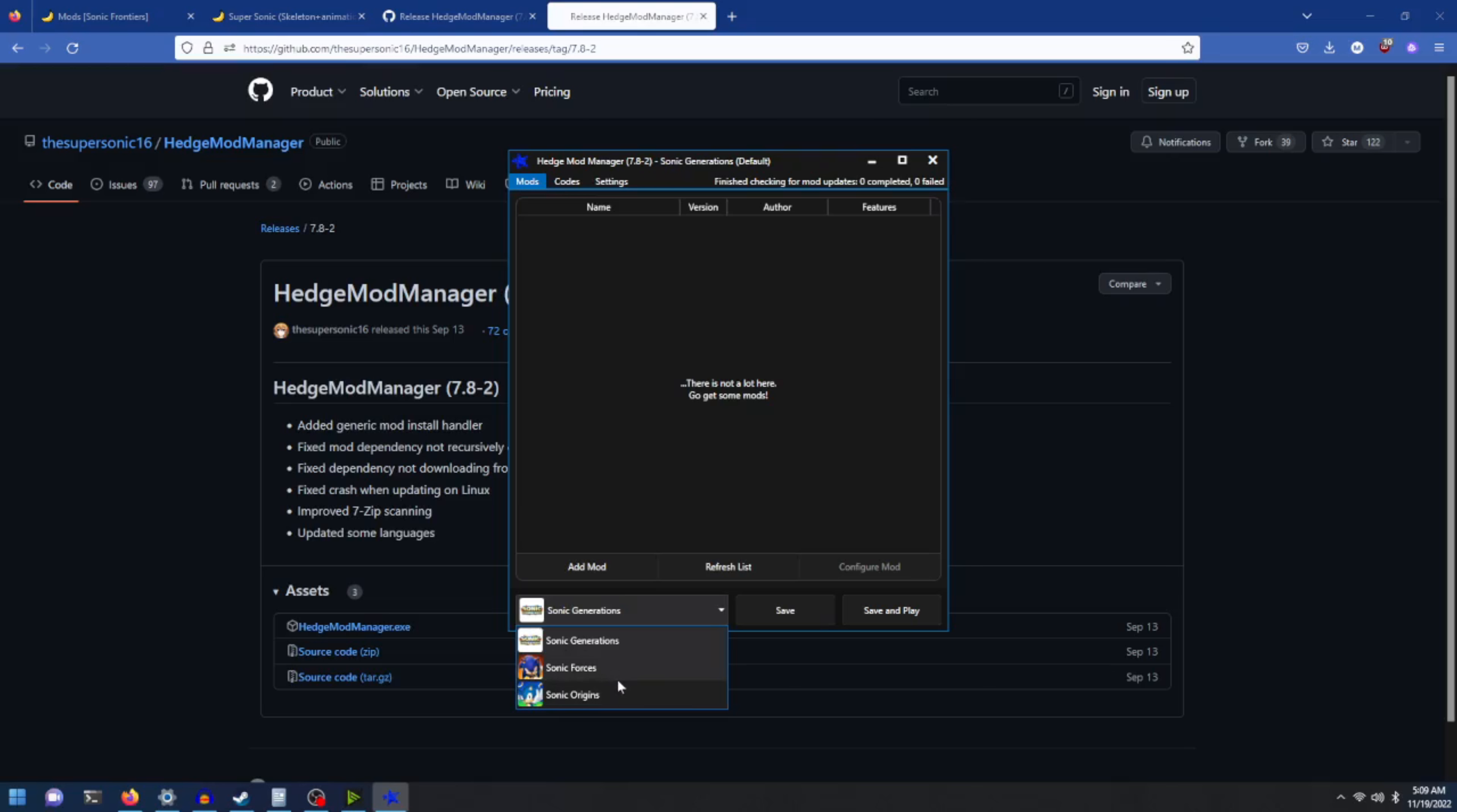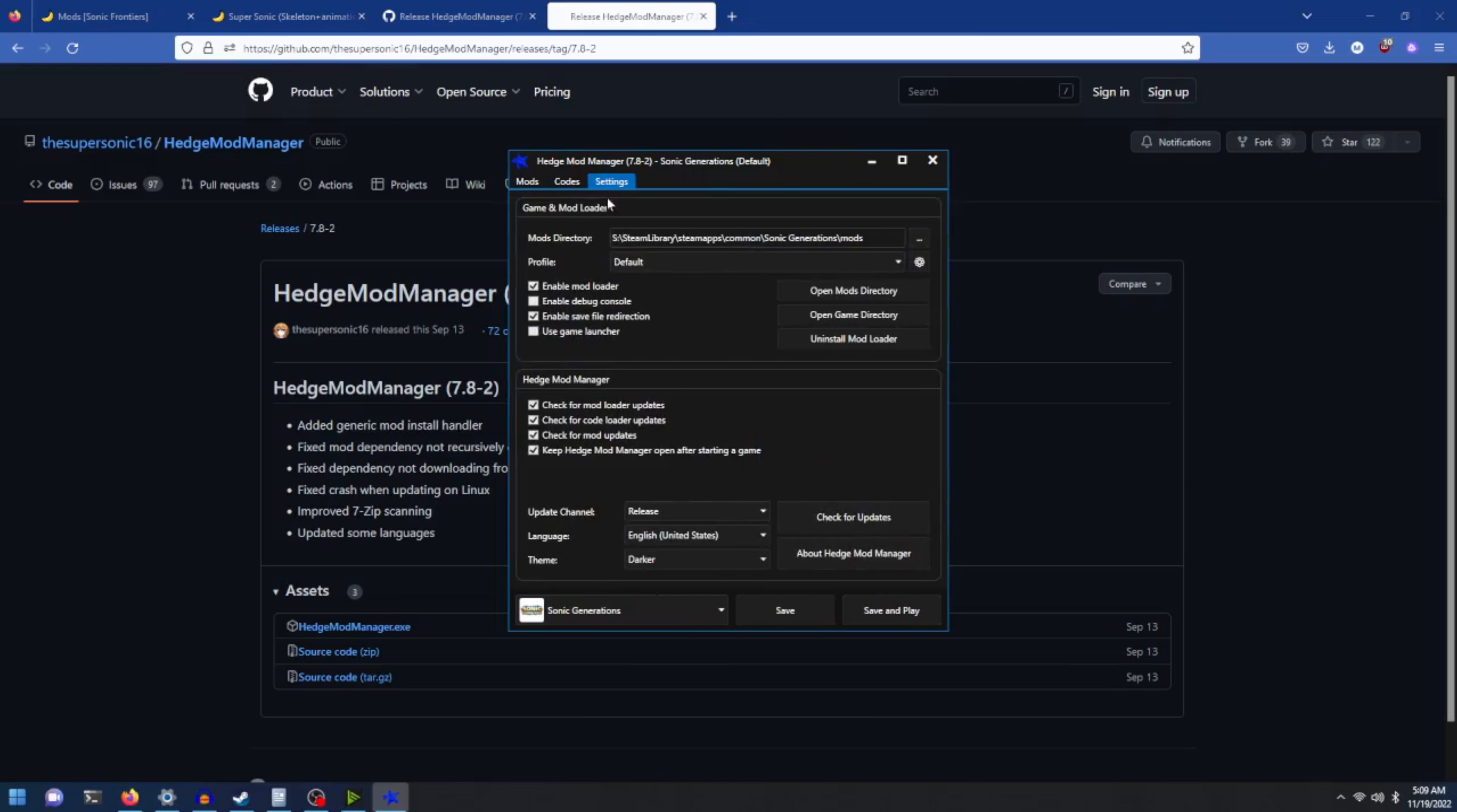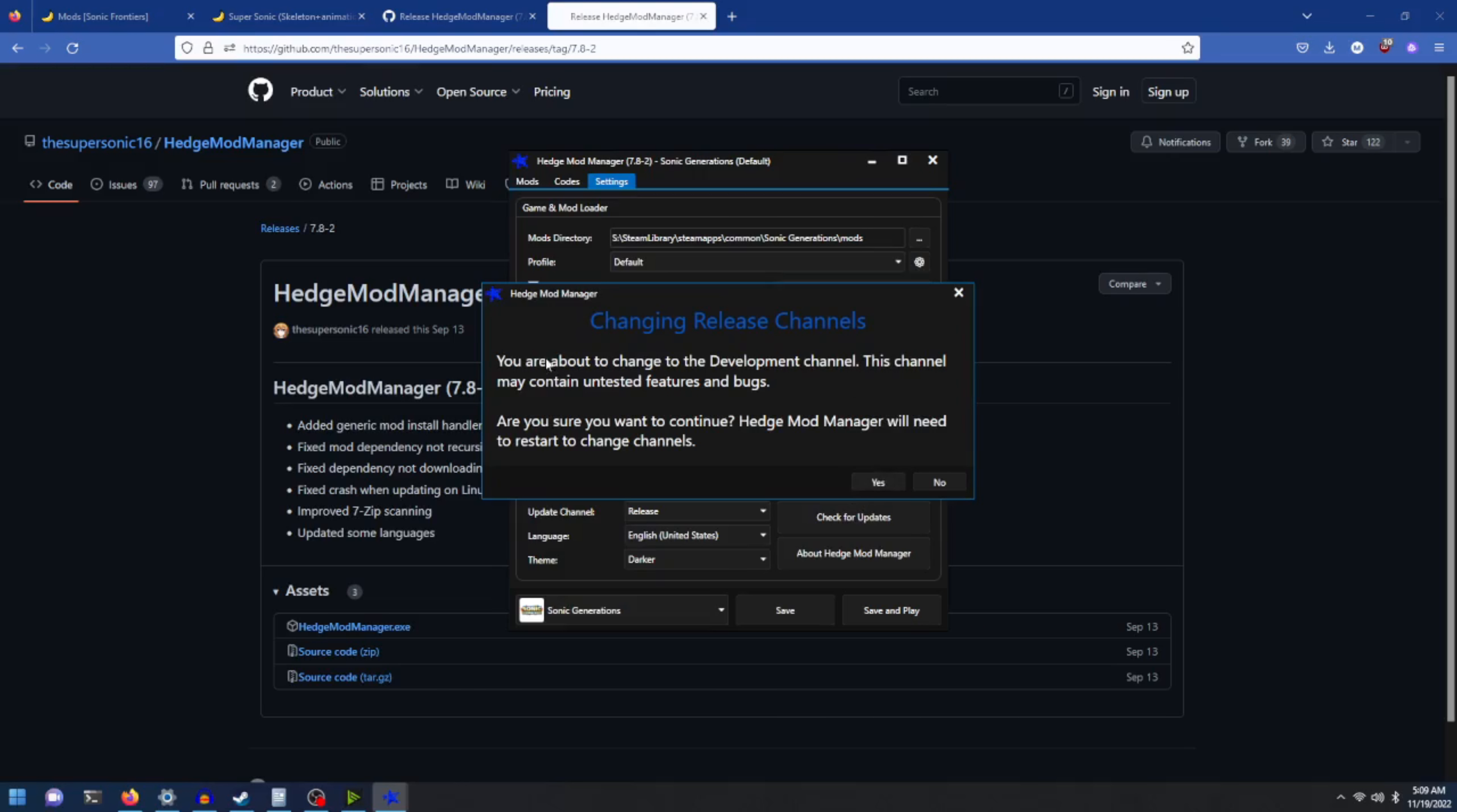Now as you'll see, you won't see the game here. I will show you what to do. Head on over to settings and change the update channel from release to development. It'll ask you if you want to change to development channel, click on yes.